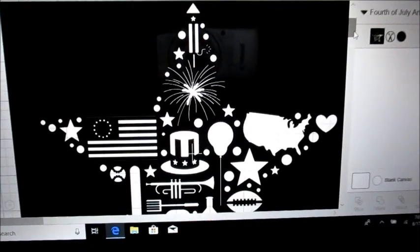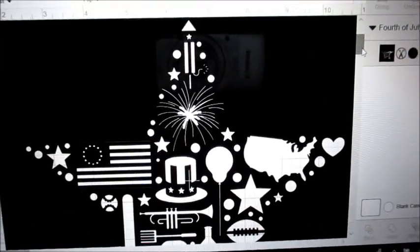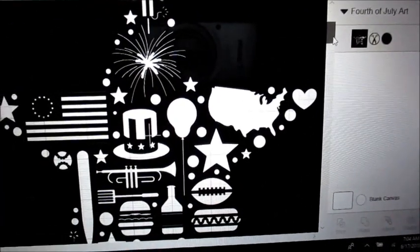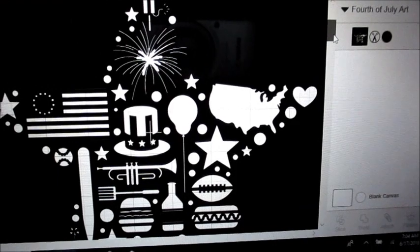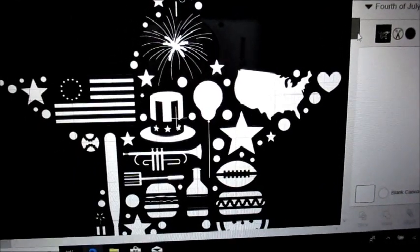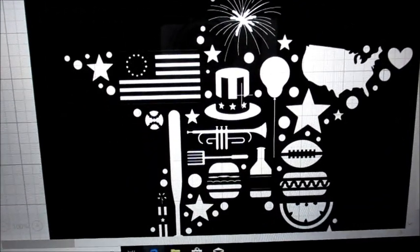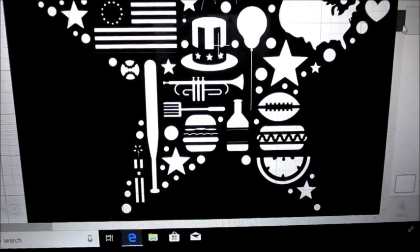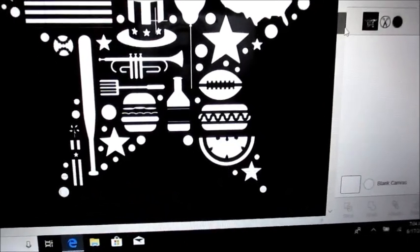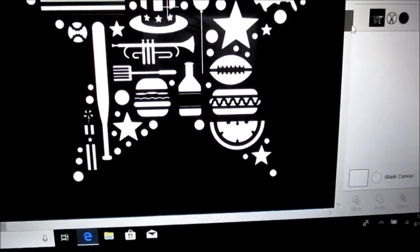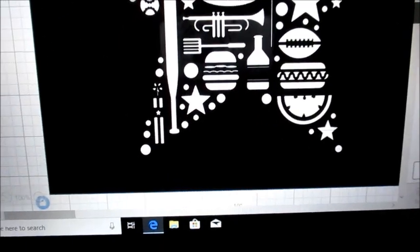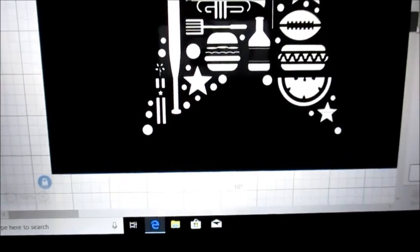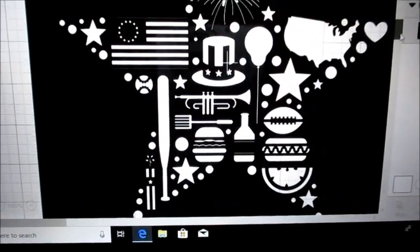I wanted you to see it up close. It has like little rockets, the American outline of our country, the flag, Uncle Sam's hat, the hot dog, the football, the watermelon, the baseball and the firecrackers.